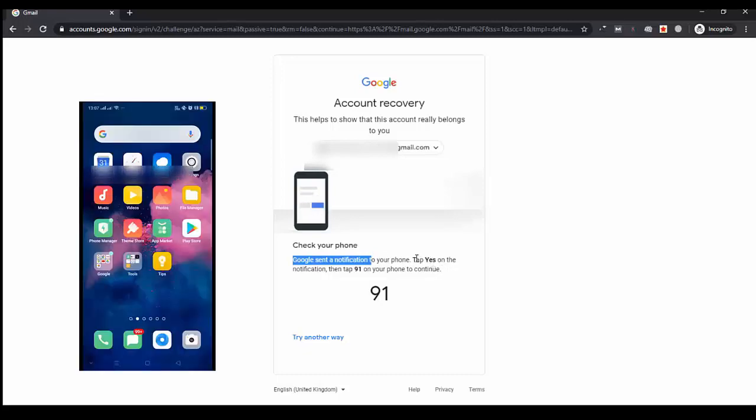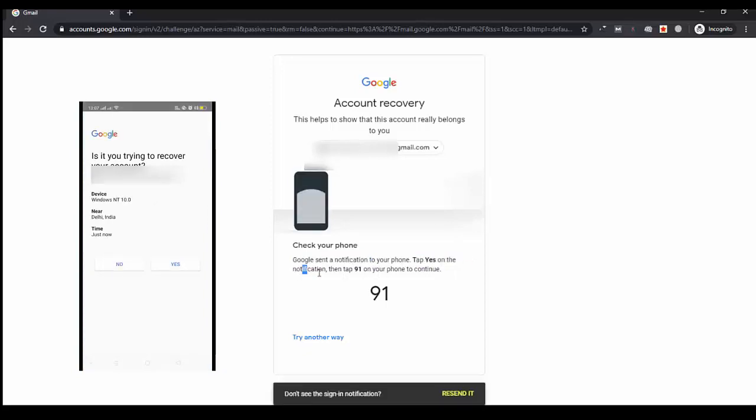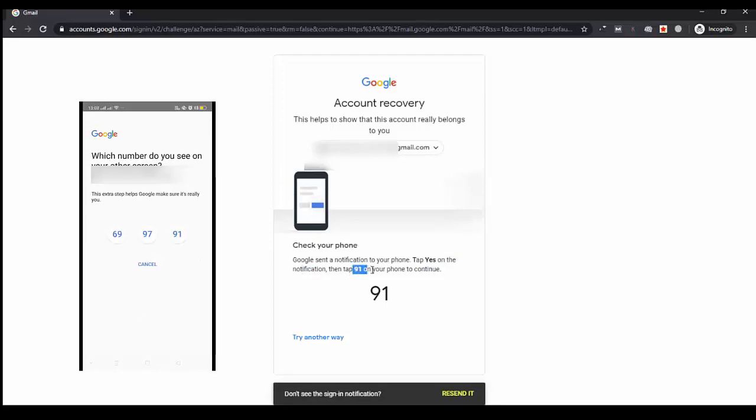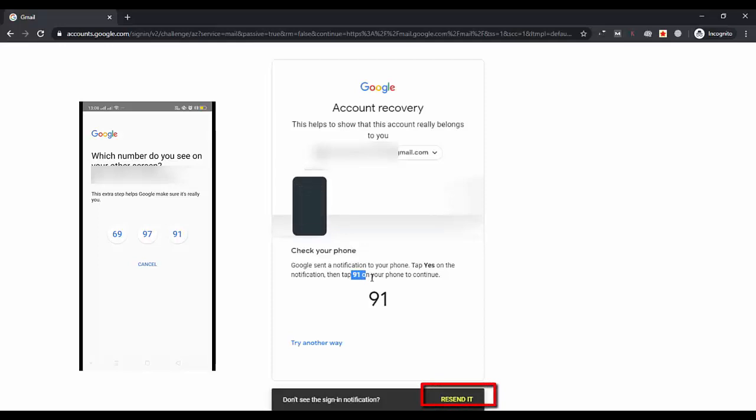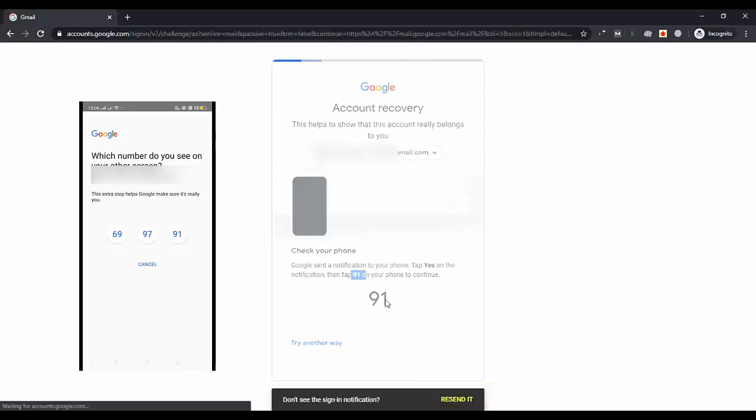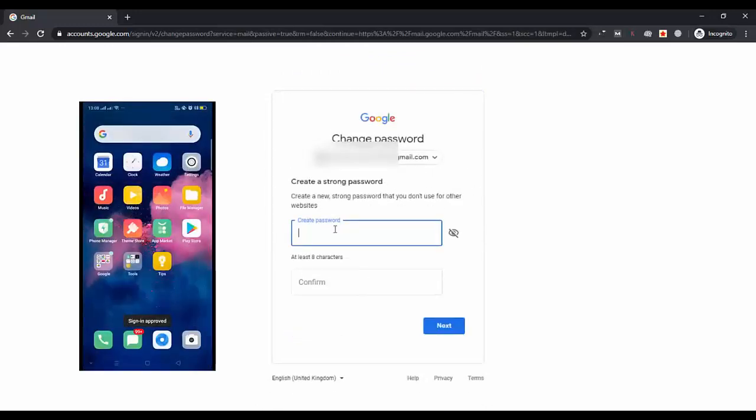So here is my phone and here is the notification. I am tapping yes. I have received 91, so on my phone I will tap on the same code 91. If you haven't received the notification, you can also click on resend, so Google will send you a new code.